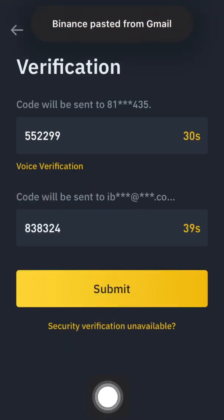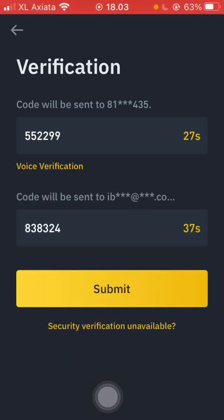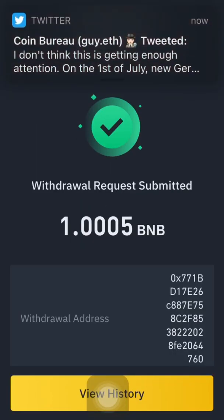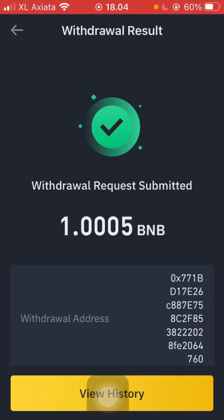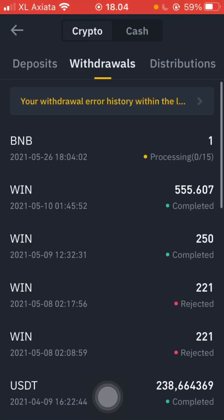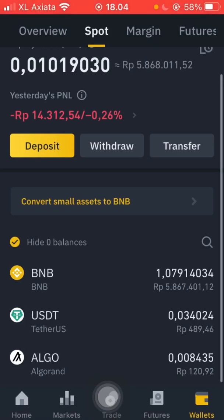We paste the code and click submit. The timestamp is 18:20:03 in Bali. We click submit at 18:40:04 and then check the history — it's still processing.